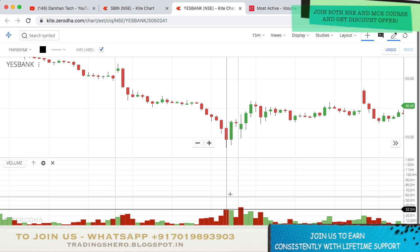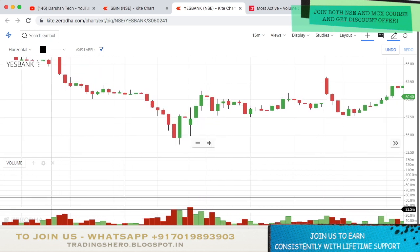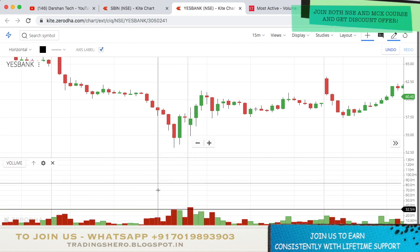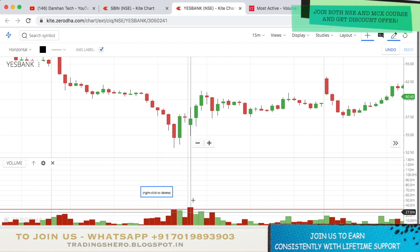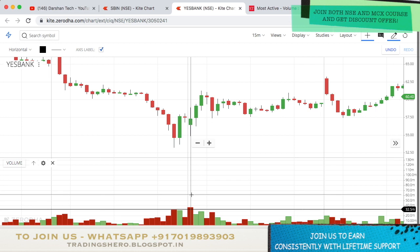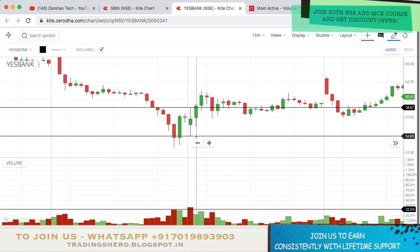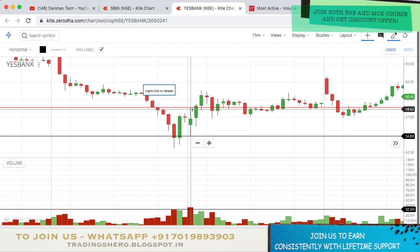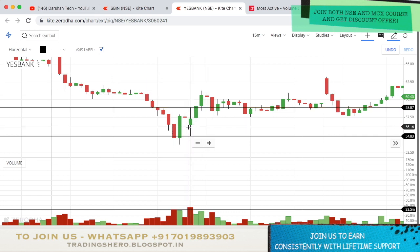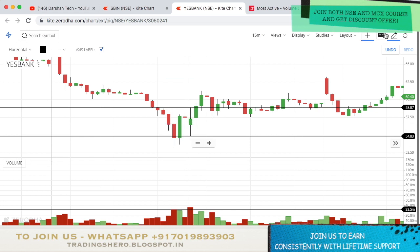Once the highest volume bar of the previous day is marked, you watch for it to break on the next day — that's the breakout you need. When you get the breakout, take the candle that broke the previous day's volume and mark the high and low of that candle. If the price goes above the high, you buy; if it breaks the low, you sell.